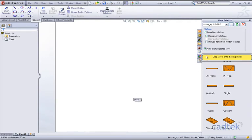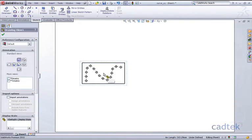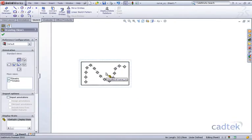Now what I do need to do is just drop a view in so I'm going to untick my import annotation, drag my top view in and we'll place that approximately about there.